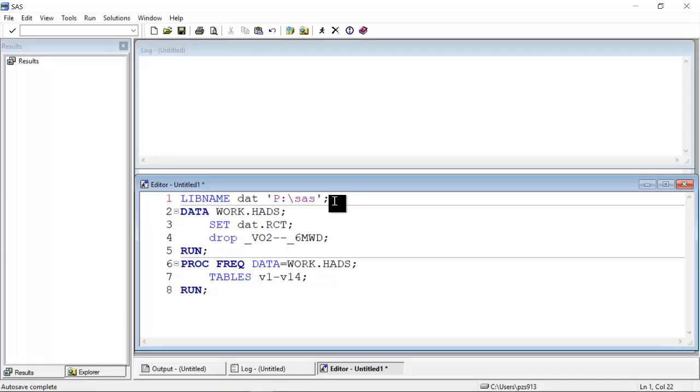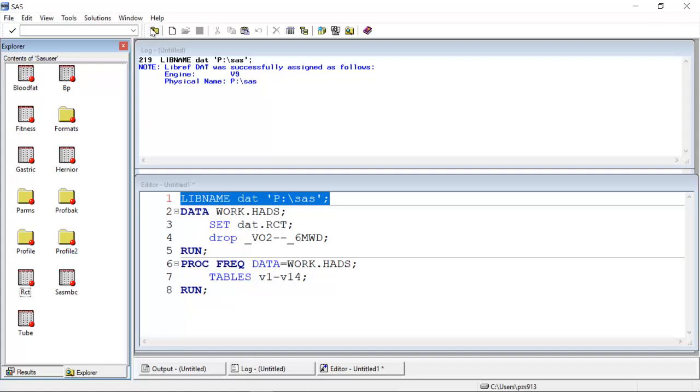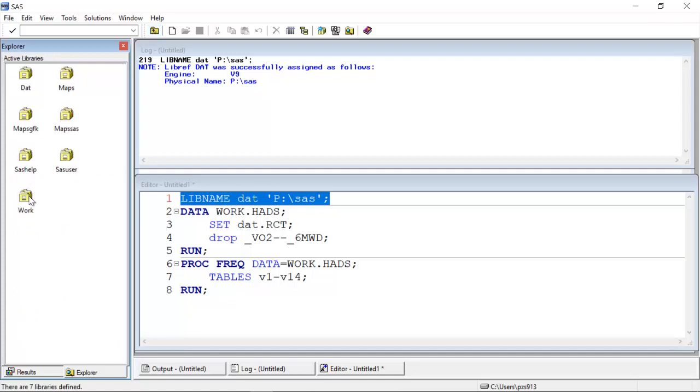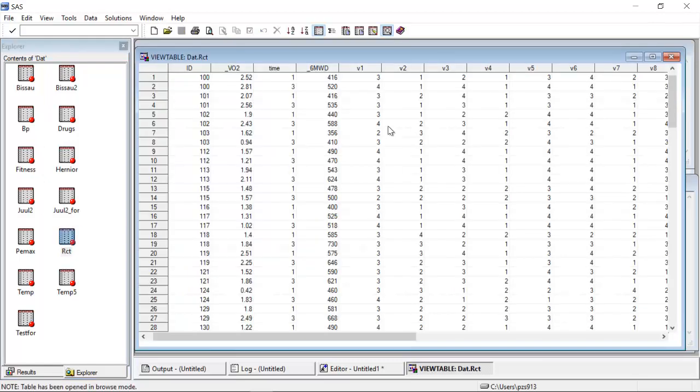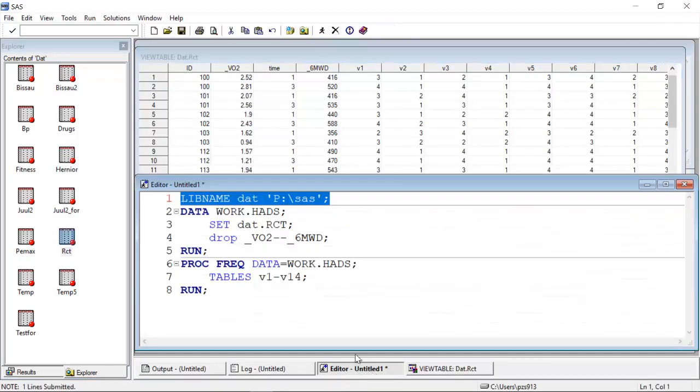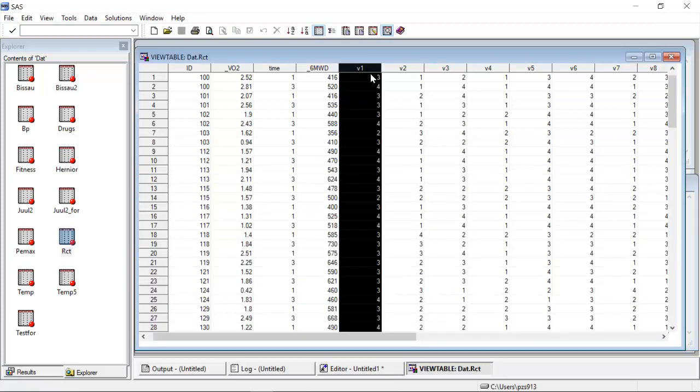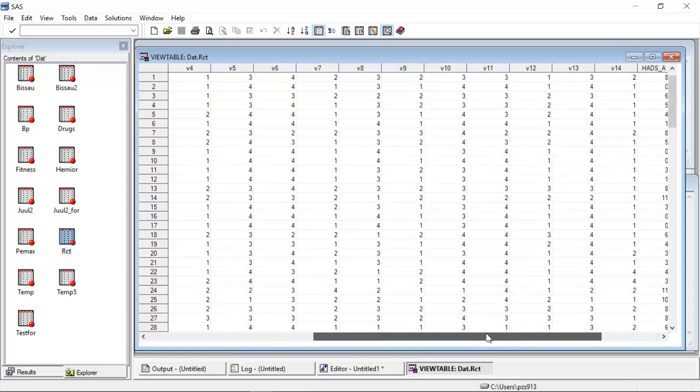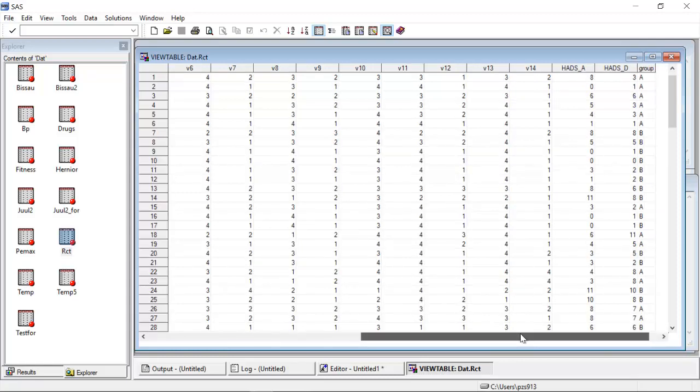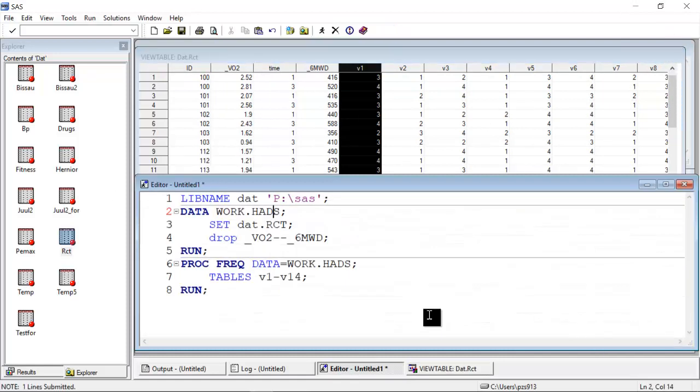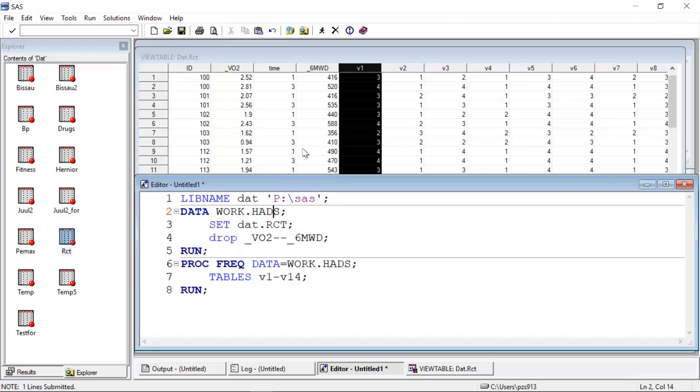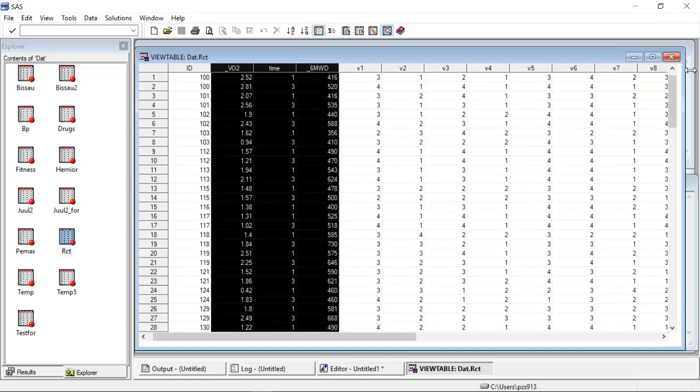So I can open up SAS, I can use a libname statement, and when I have the libname statement, I can double click on the library reference here, and in here I can look at the RCT data set. If I want to make a data set that contains only the hospital anxiety and depression scale items, then I can simply specify it like this. I want to make a new data set and drop the variables VO2 time and six minute walking distance.